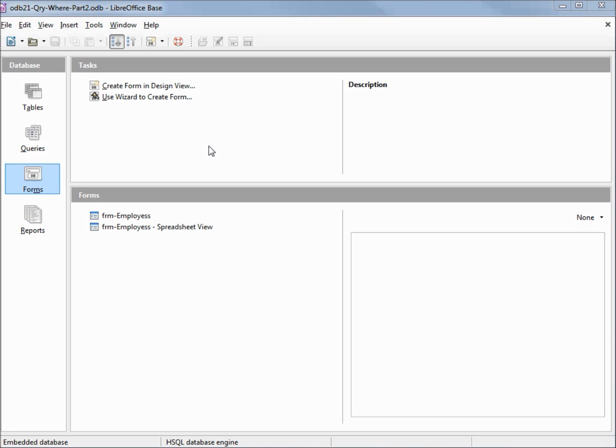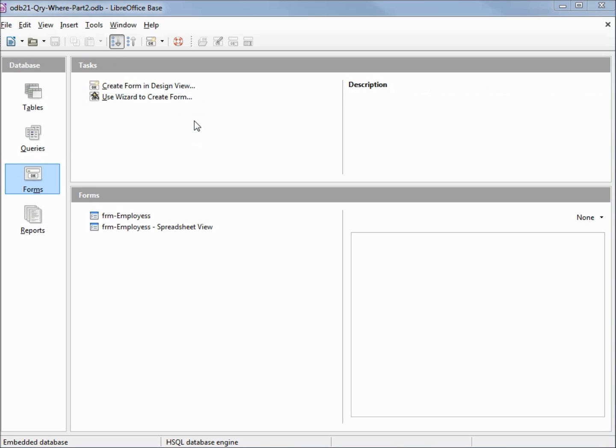I've made a copy of odb20 query where and I'm calling this one odb21 query where part 2. After reviewing my last video I realized that I missed a few things that we need to know before we can go on. Let's start with a quick review of what we already know and then move on from there.